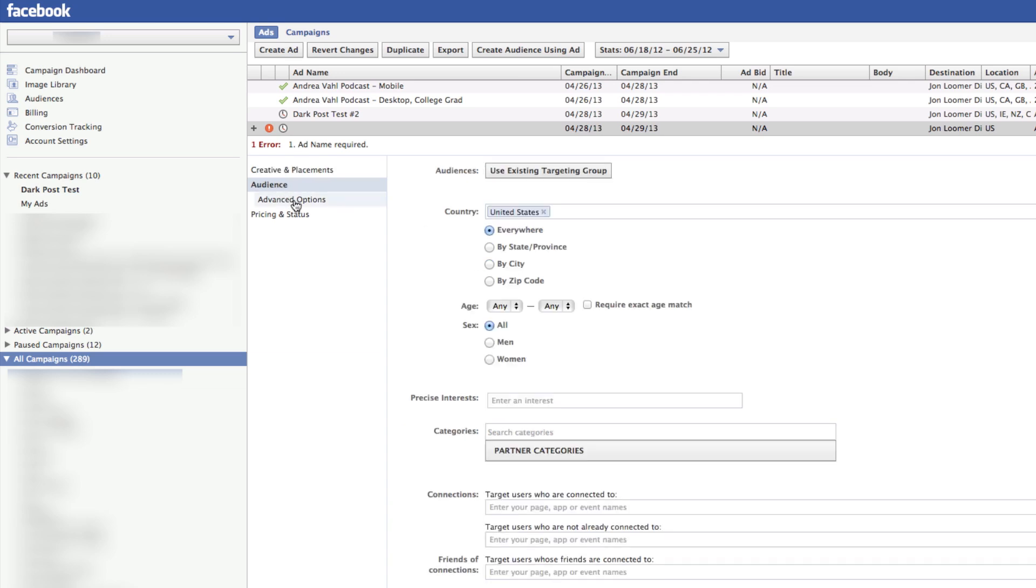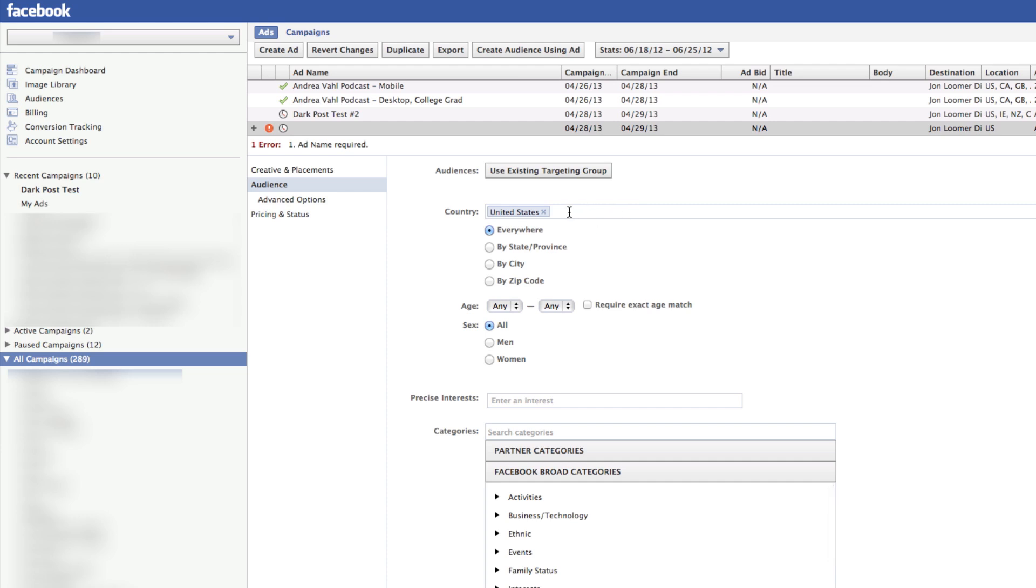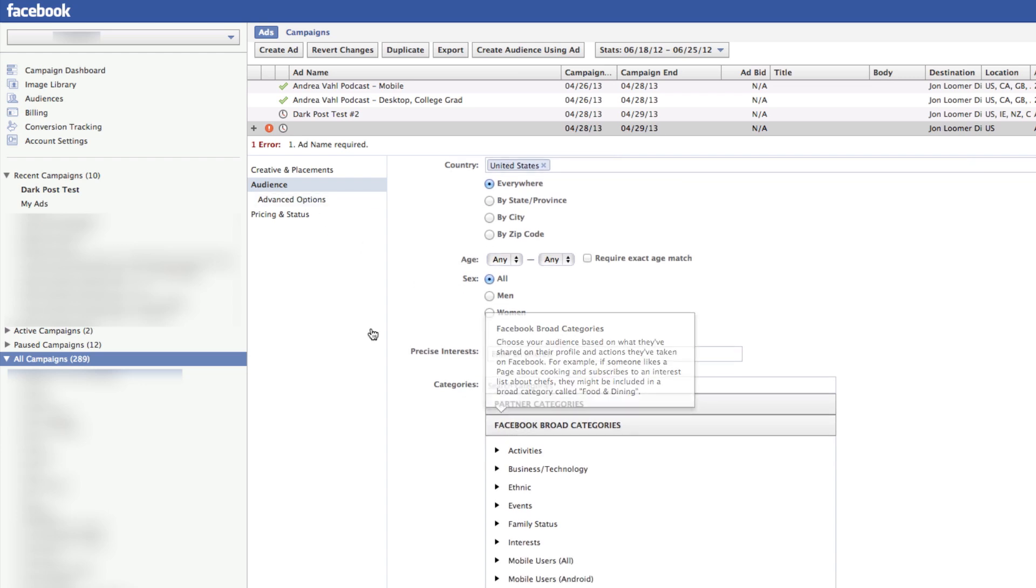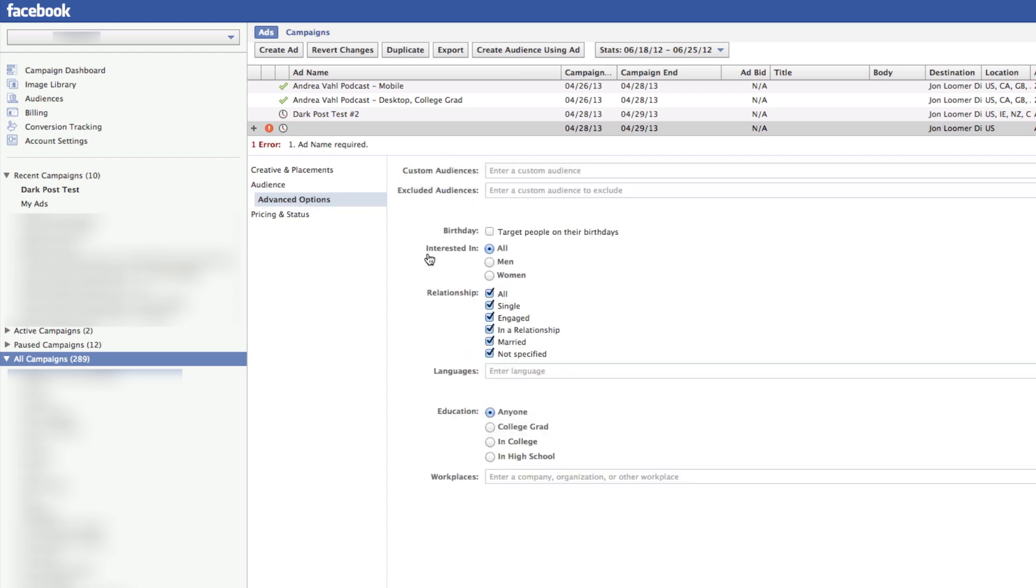But the nice thing about this is you can start targeting your audience in terms of country, age. You could do partner categories, custom audiences, all that business.